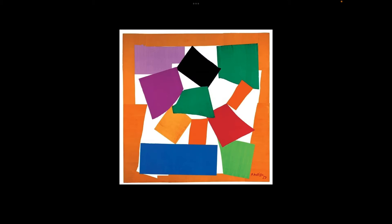Today I'm going to talk about The Snail by Henri Matisse, done in 1953. So this is the paper cutout, The Snail, and it is a paper cutout.